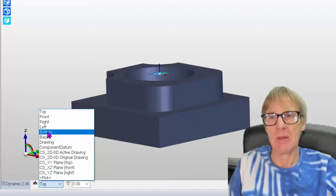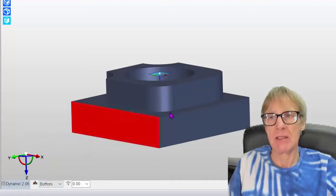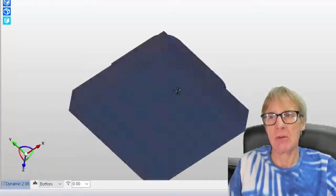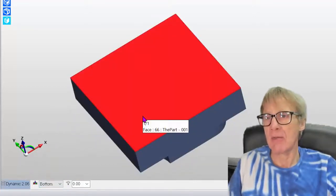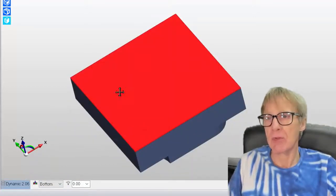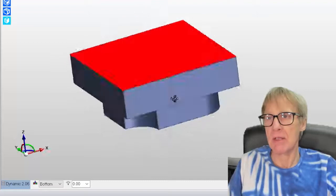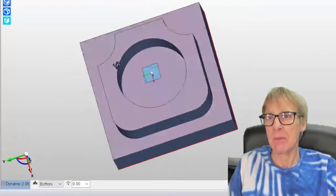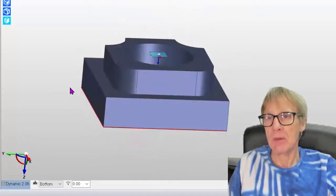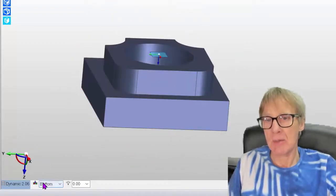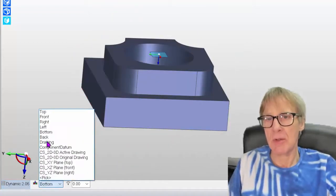If I pick that bottom datum, so now everything's coming from that bottom datum there. Okay, so I'm going to pick the top at the moment.